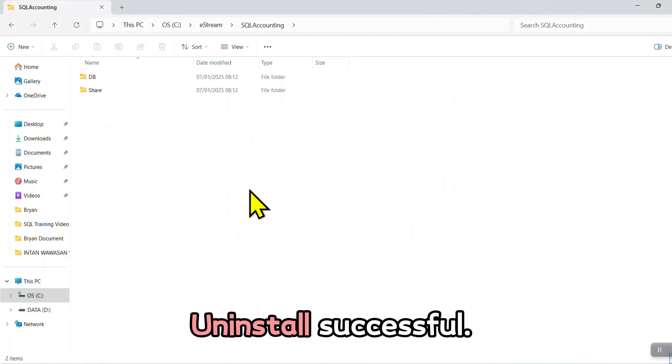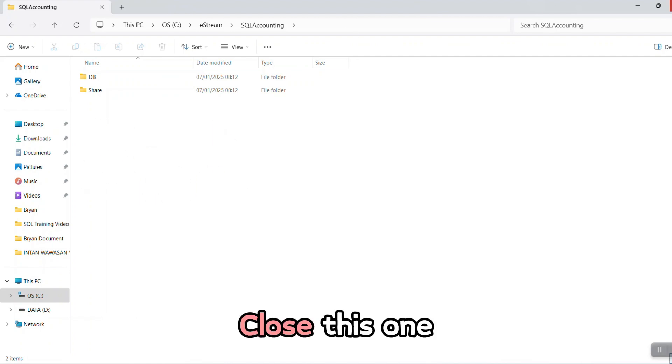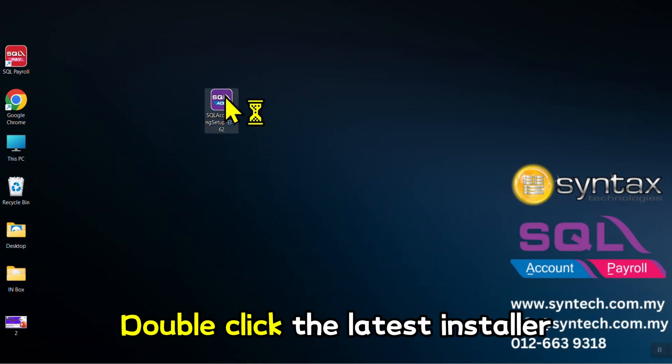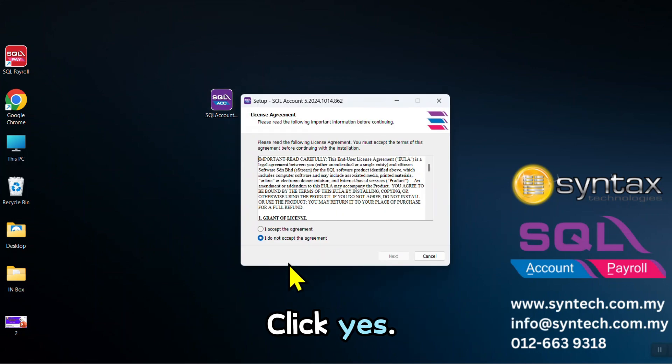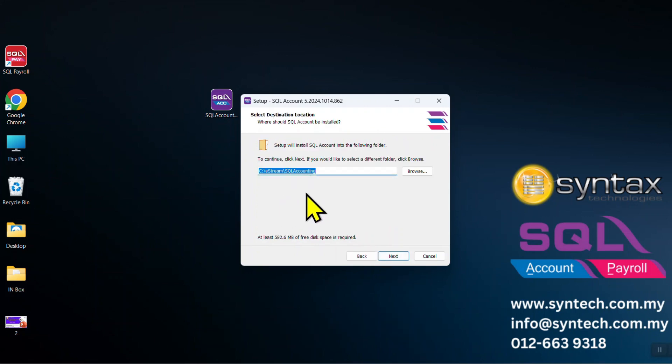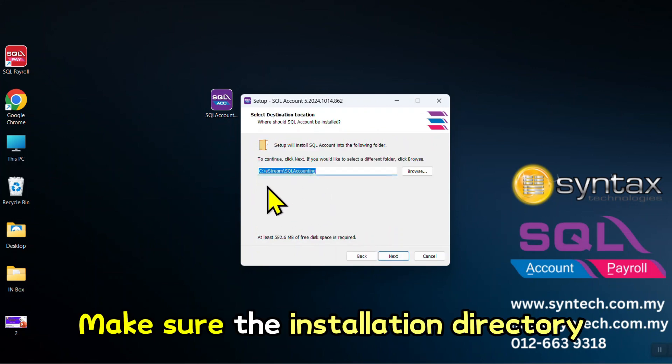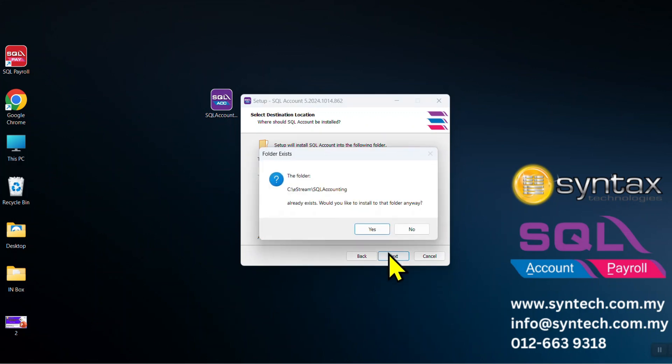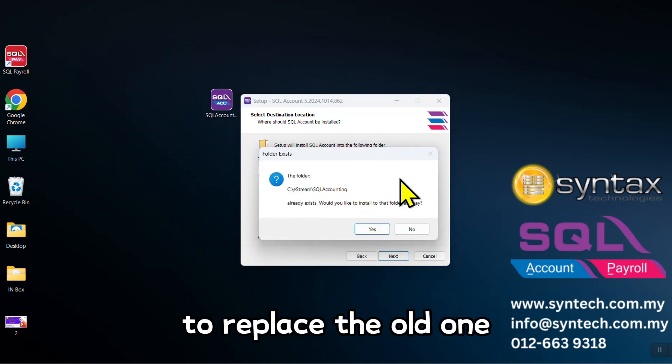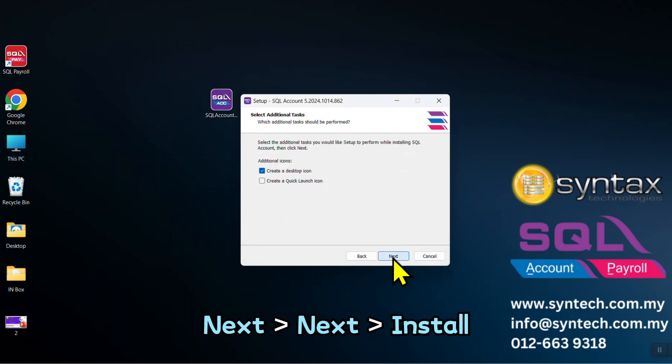You can see that the bin folder will disappear. Close this one, double click the latest installer, click Yes. I accept, Next. Make sure the installation directory will be same as the previous one. Click Next. It will ask you whether you want to replace the old one. Click Yes, Next, Next, Install.